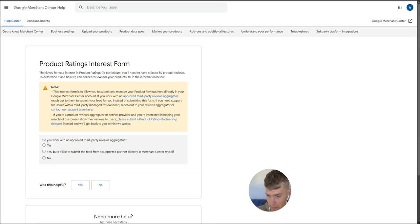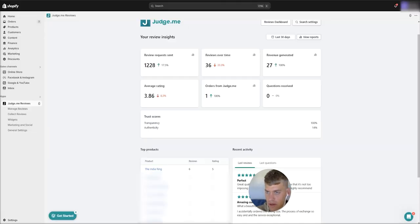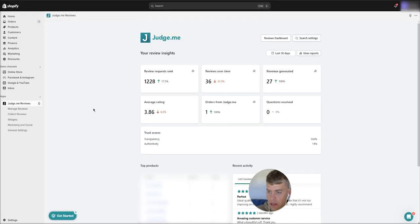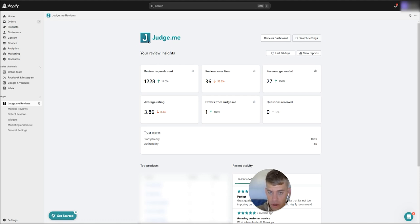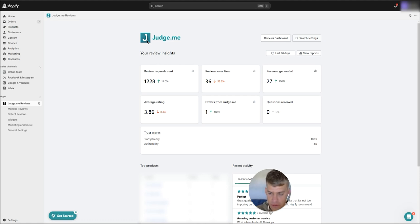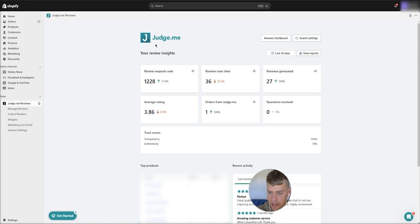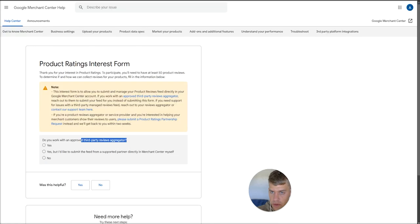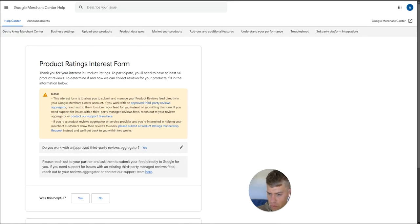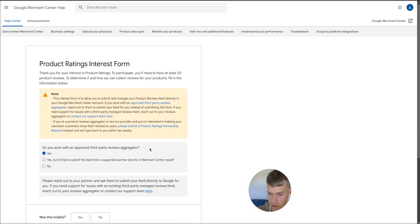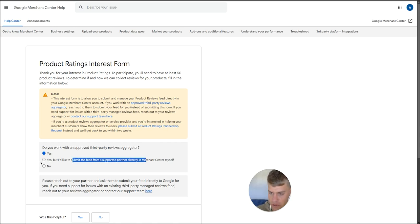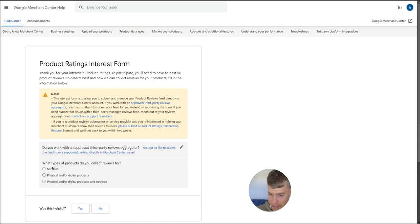First, do you work with a third-party reviews aggregator? 90% of the time you will. For example, if we just head on over to this brand that we'll be setting this up for, they use a third-party reviews aggregator called JudgeMe. In my experience, this is by far one of the best review aggregators out there, both from a pricing perspective and a user-friendly perspective. A huge number of brands use this app. I'd say maybe 60% of brands use this app to collect their product reviews. We obviously do use a third-party review aggregator, but we want to submit this feed into the merchant center ourselves, so hit that second option there. Yes, but I'd like to submit it myself.